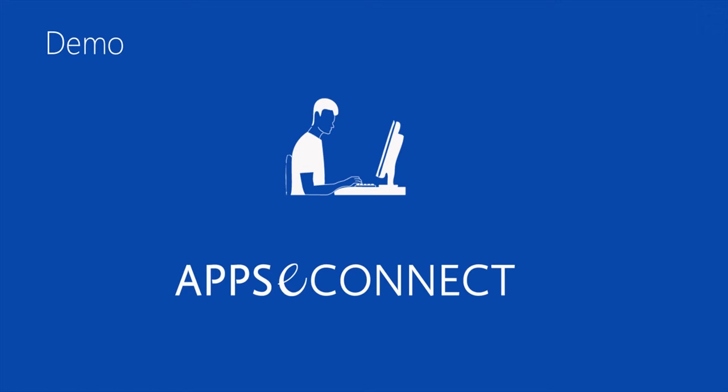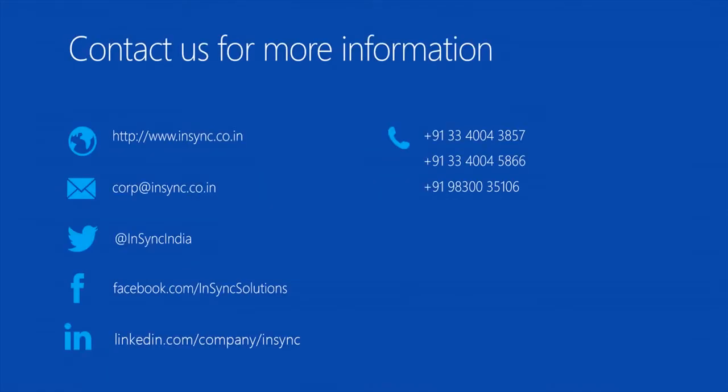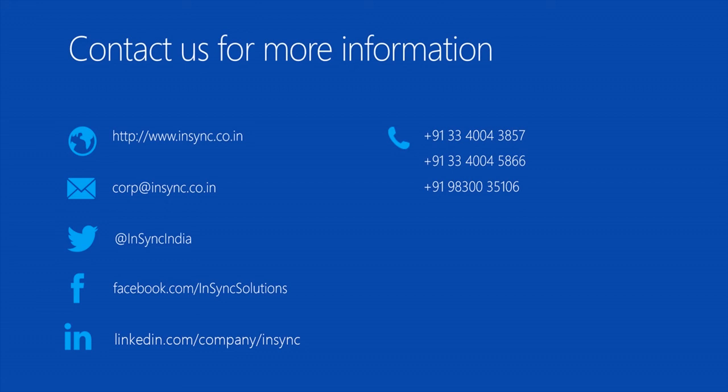So if you want to know more about our connector and you want to know how our other synchronization processes, other touch points work, do contact us and we'll let you know how everything works and more about our connector. So for more information, you can visit our website www.nsync.co.in or you can drop us a mail at corp.nsync.co.in or for a quick word, you can call us directly on any of these three numbers. Hope this video was informative for you. Follow us on Twitter for regular updates. And thanks for your time.